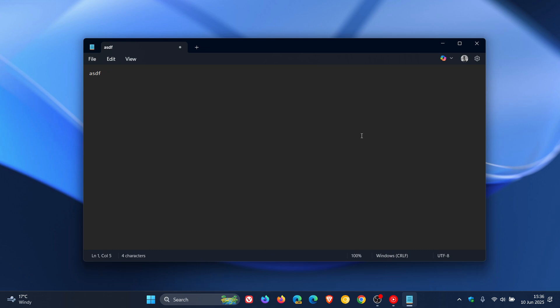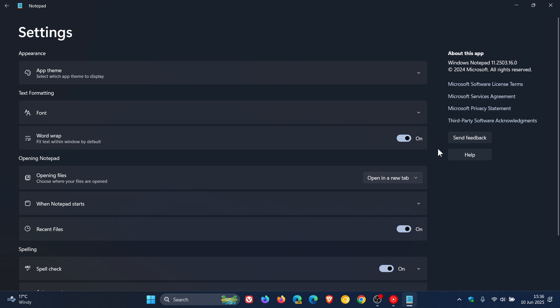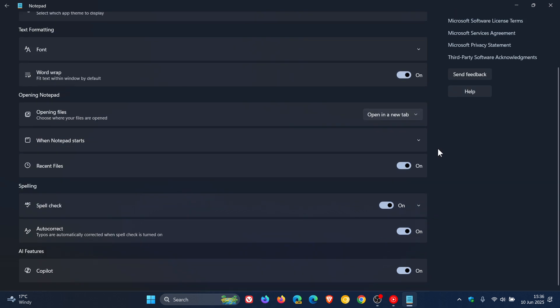So what we need to do is head to the settings. That's found up here in the right-hand corner. And if we go right down to the bottom, we can turn off Copilot — that's the AI features.